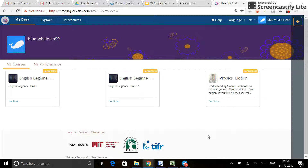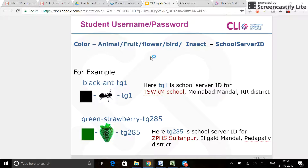Welcome. To know how to add a buddy, first you need to log in as a student. What's the difference between a student and a teacher? A student's username will have color, hyphen, animal,